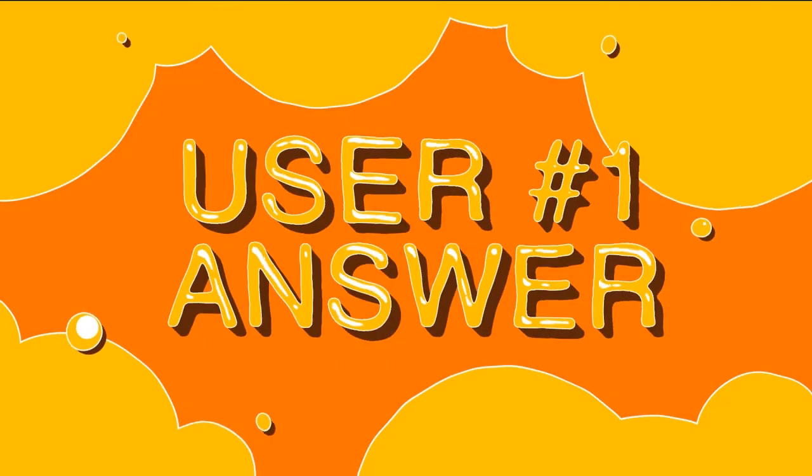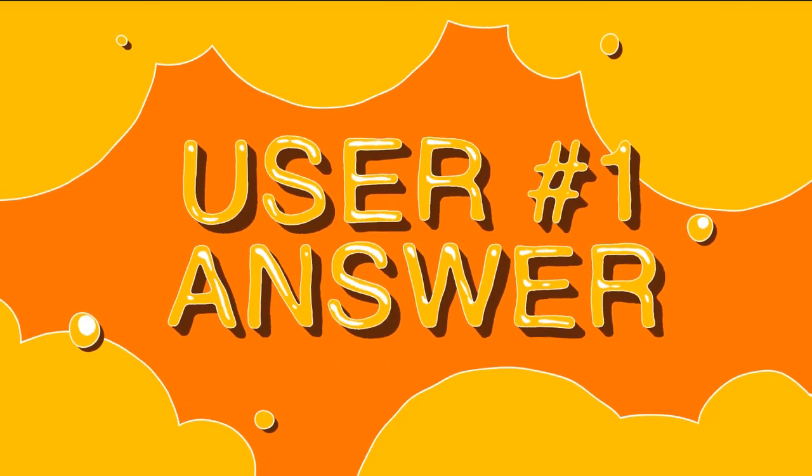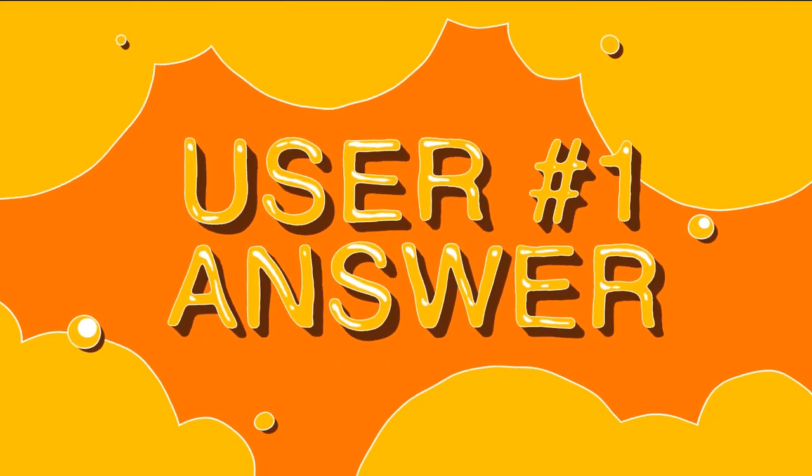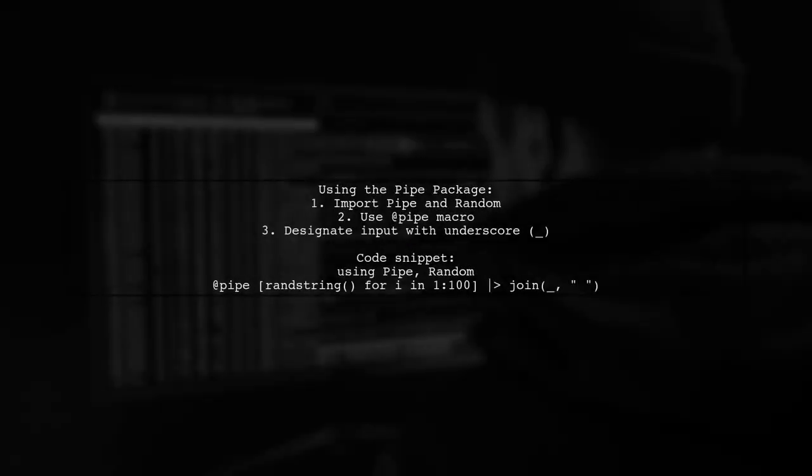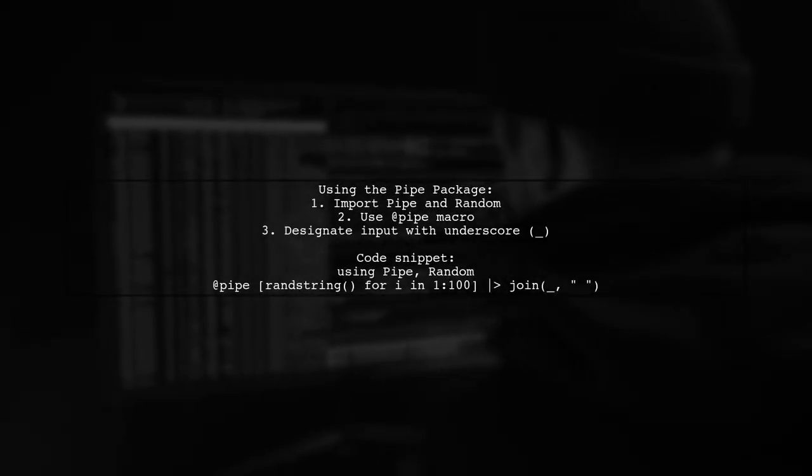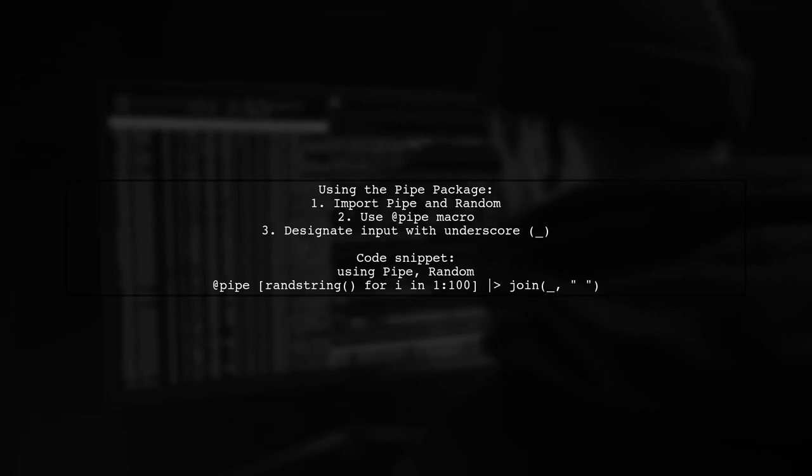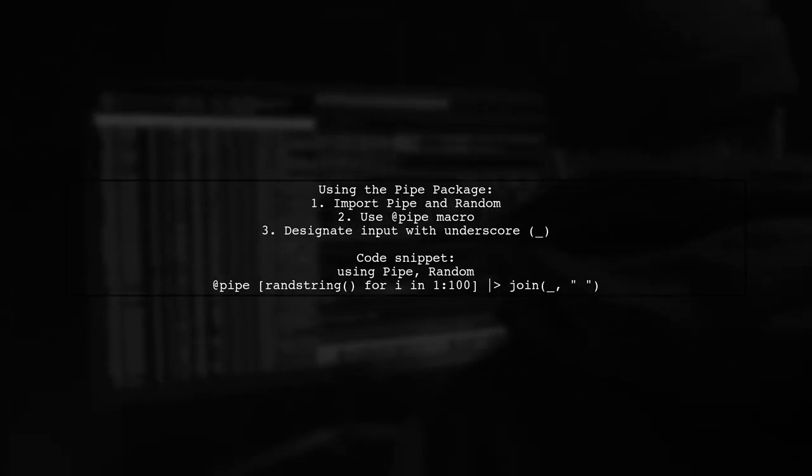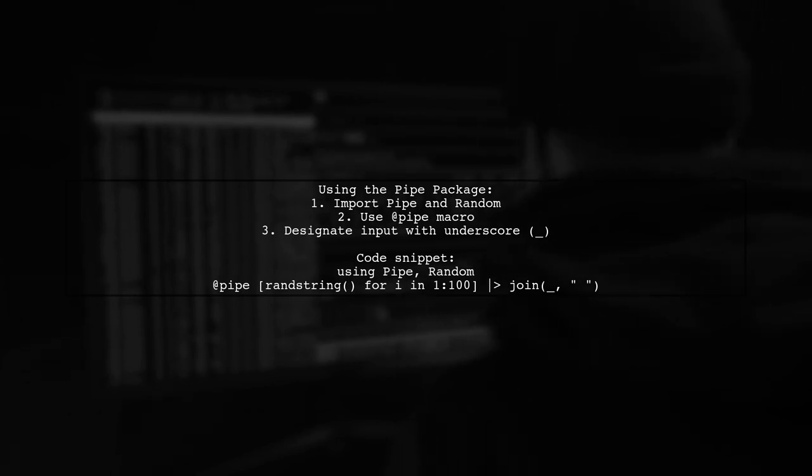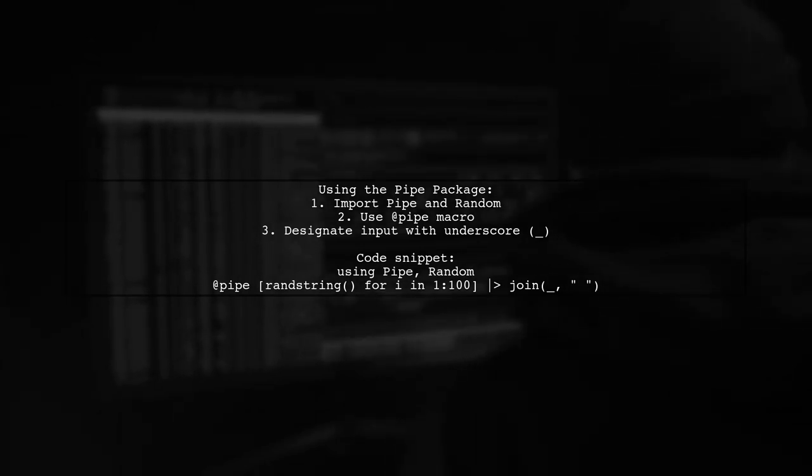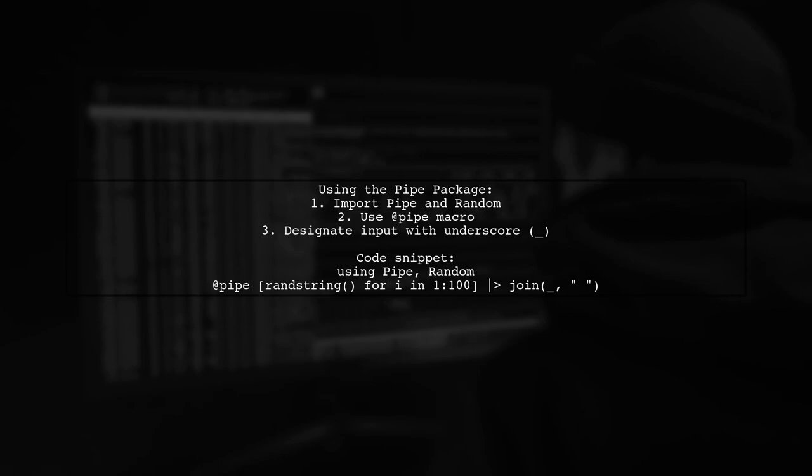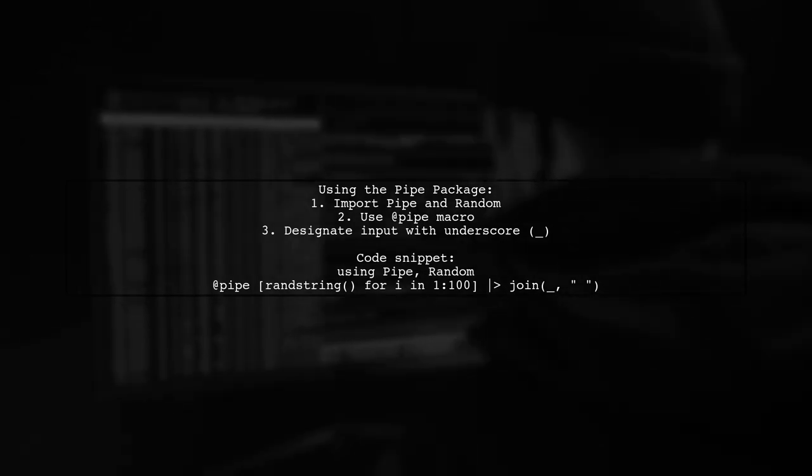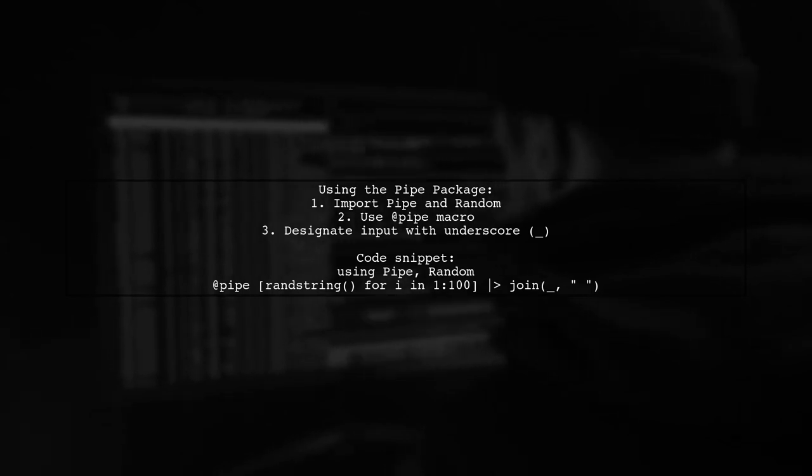Let's now look at a user-suggested answer. To handle multiple arguments in Julia's piping operator, we can use metaprogramming with a simple macro. First, we import the pipe and random packages. Then, we can pipe a list of random strings into the join function using an underscore to indicate where to pipe the input.